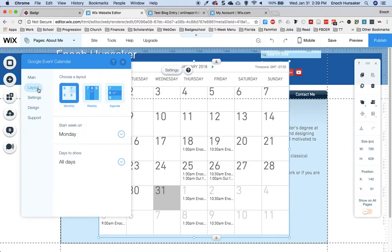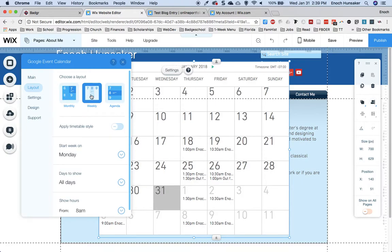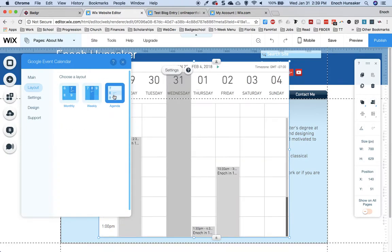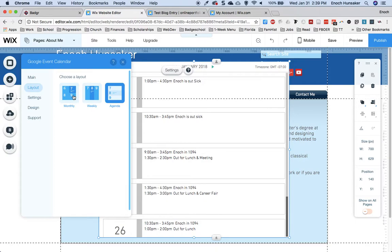From there, I can change my layout. I can select a weekly layout, or even an agenda layout.